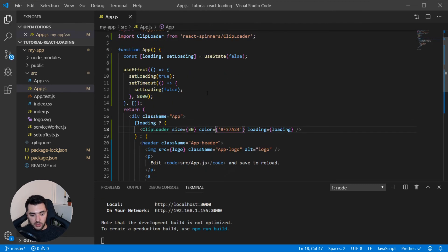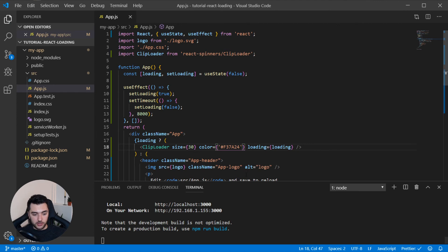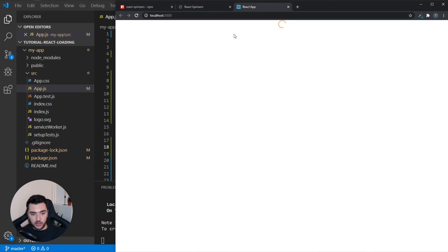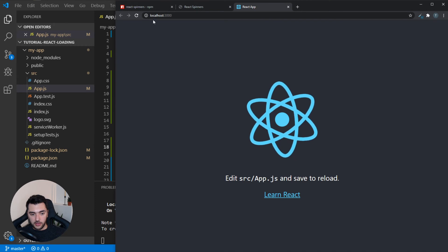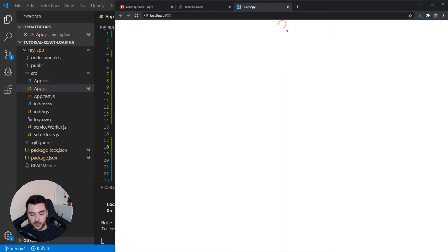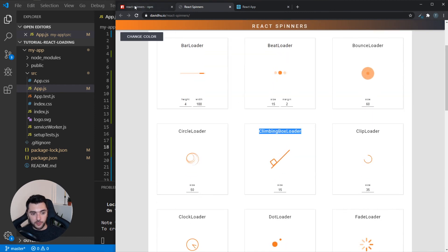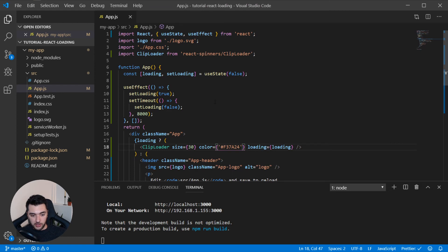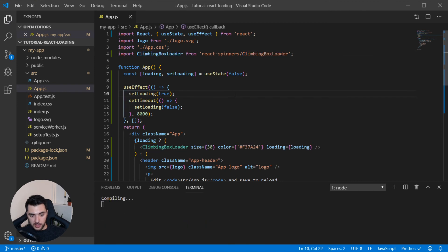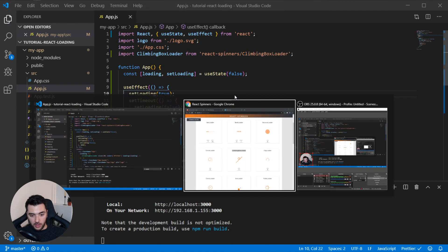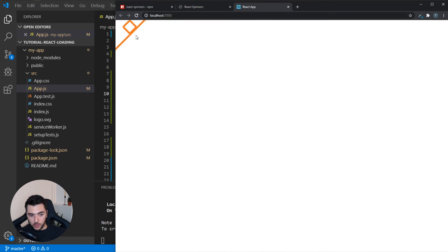If I save everything, everything should work. Let's head over and check it — and there it is for a brief second. But that's not the loader I wanted, I wanted the climbing box loader. So I'm going to take the climbing box loader and replace all of these with ClimbingBoxLoader. Hit save and there we go — there's the climbing box loader.